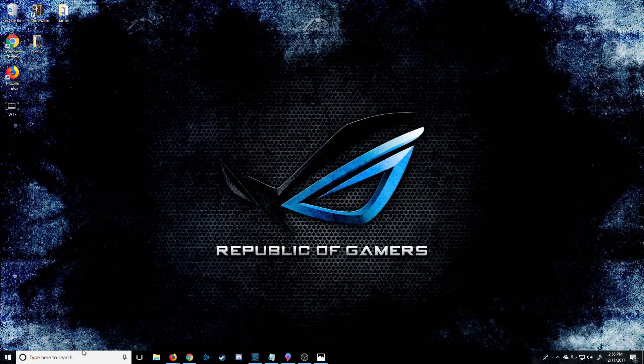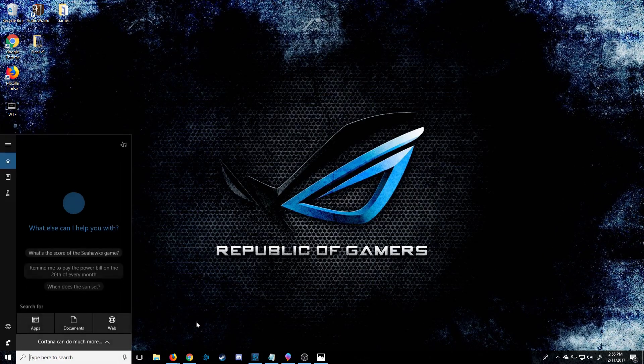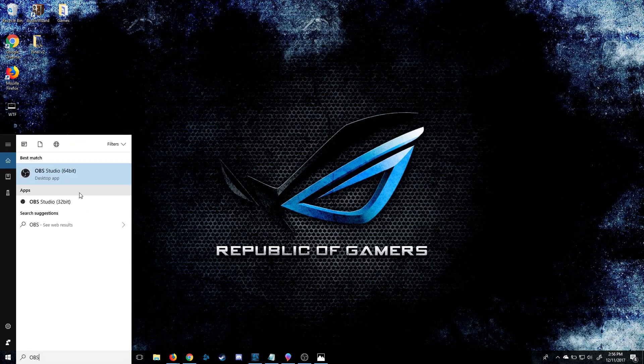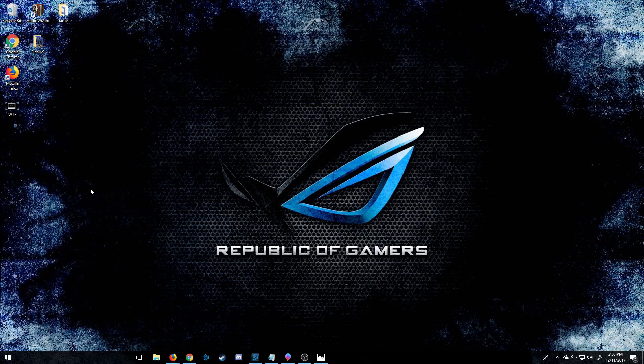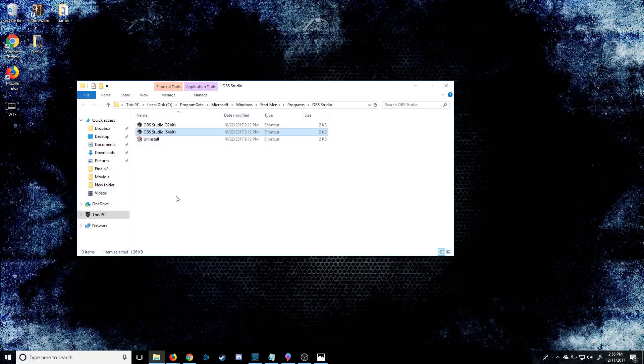Simply go down to your search bar, search for OBS, right-click on OBS to open file location. There's multiple ways of getting to this file location, but this is my way.